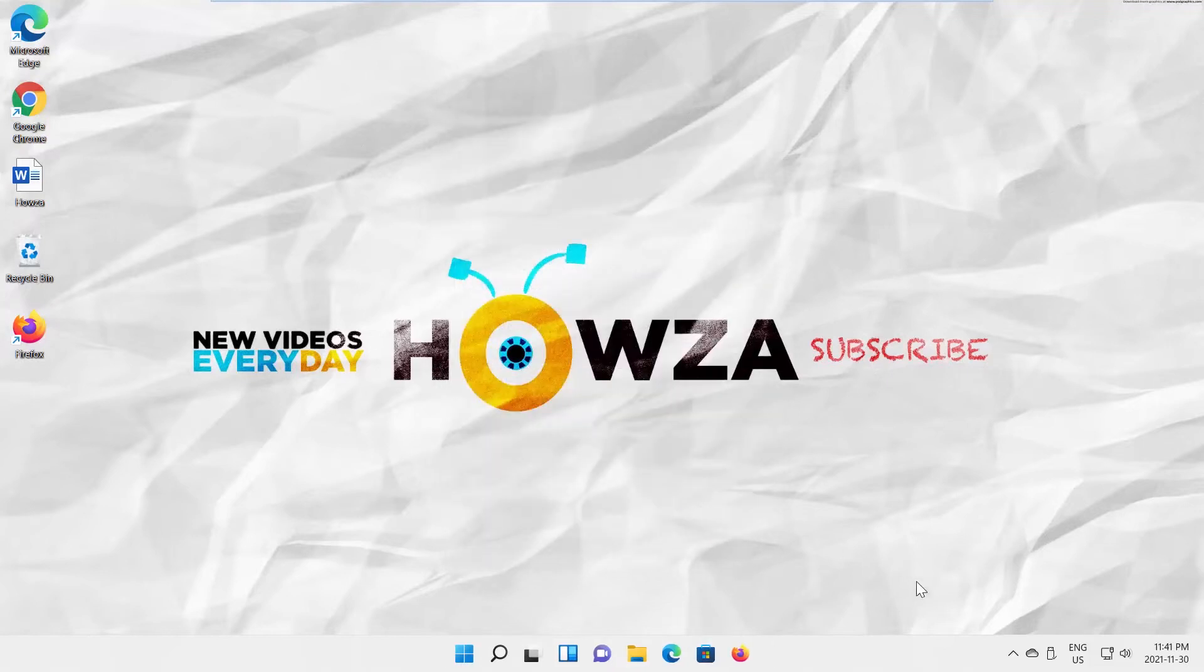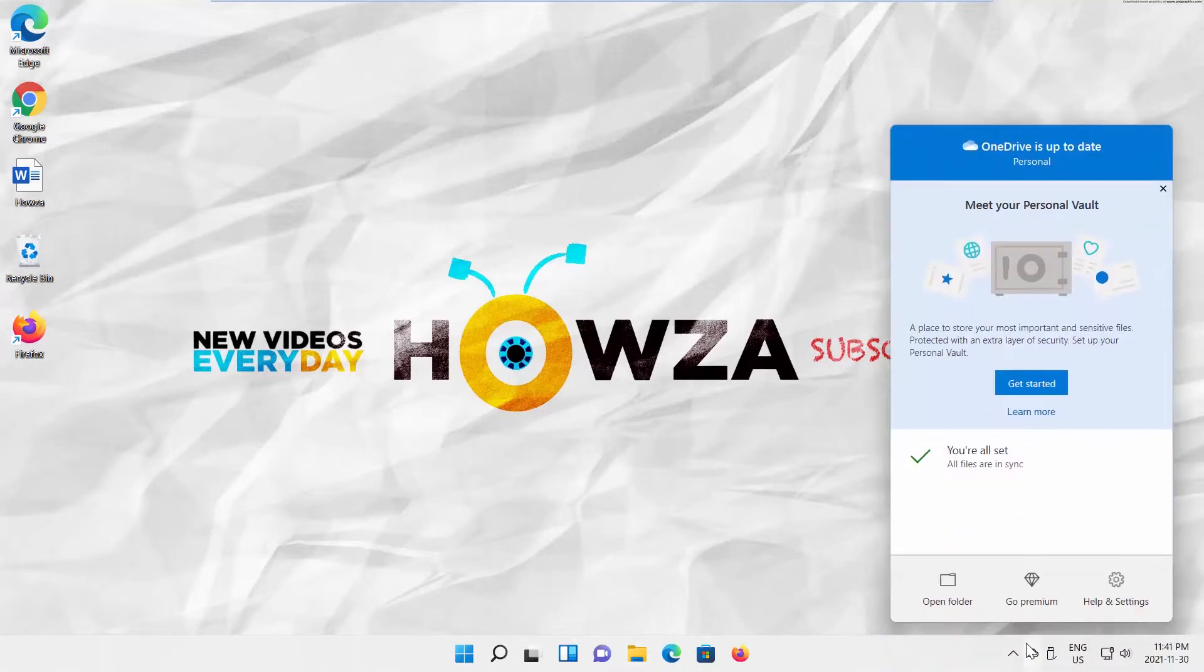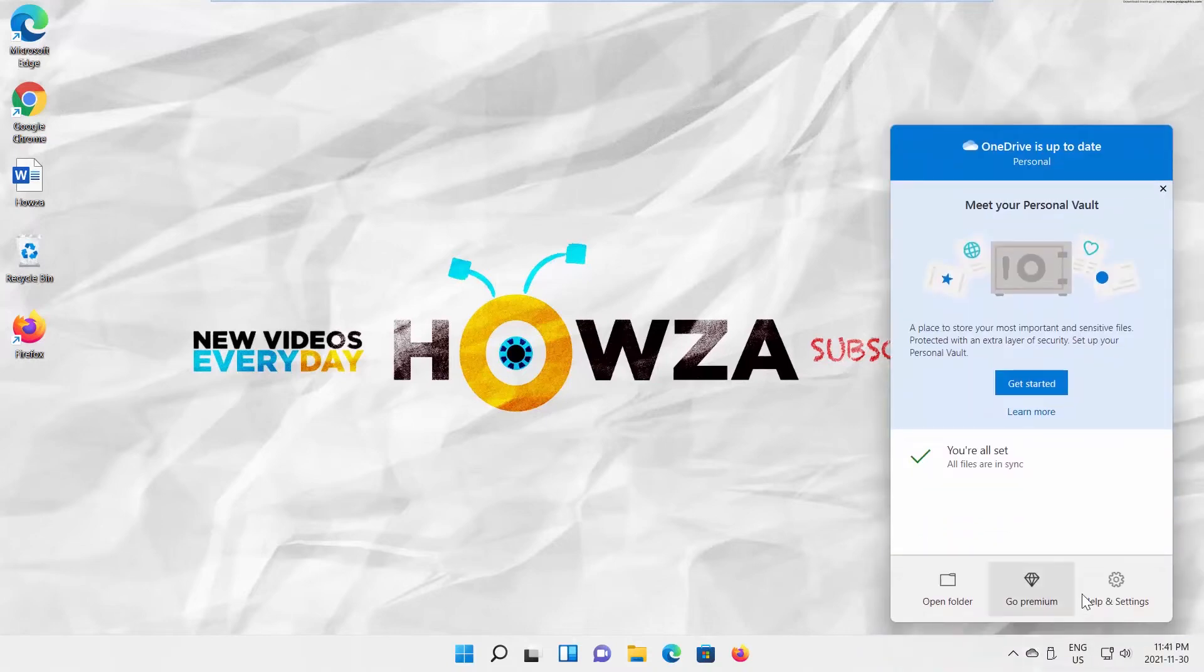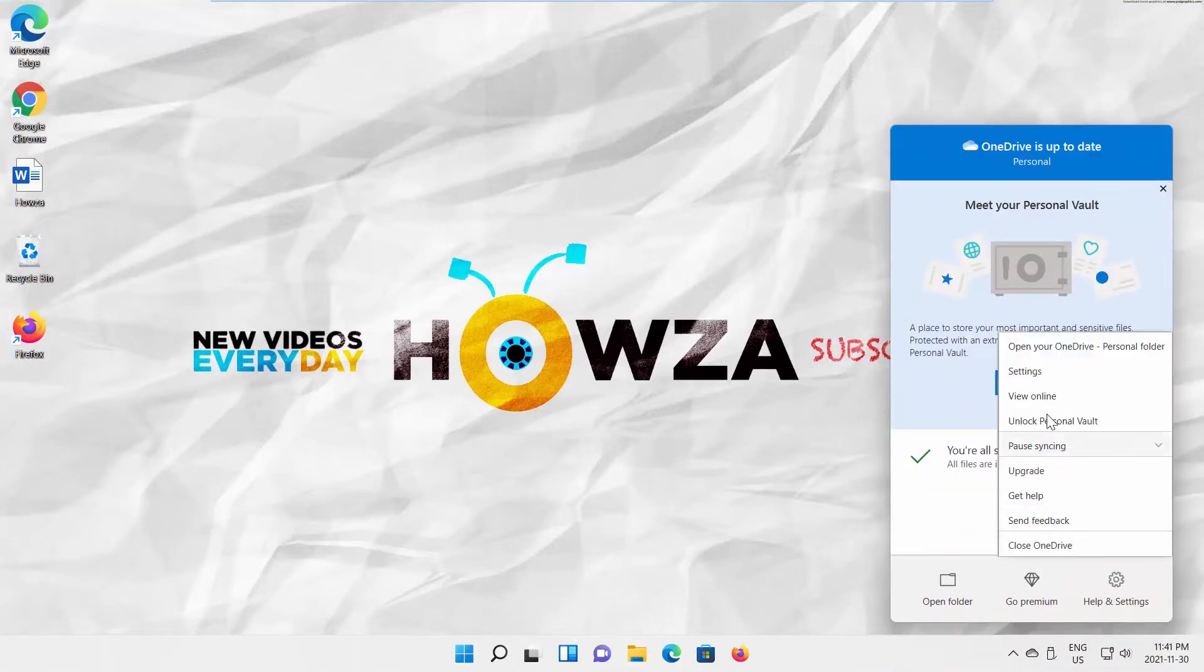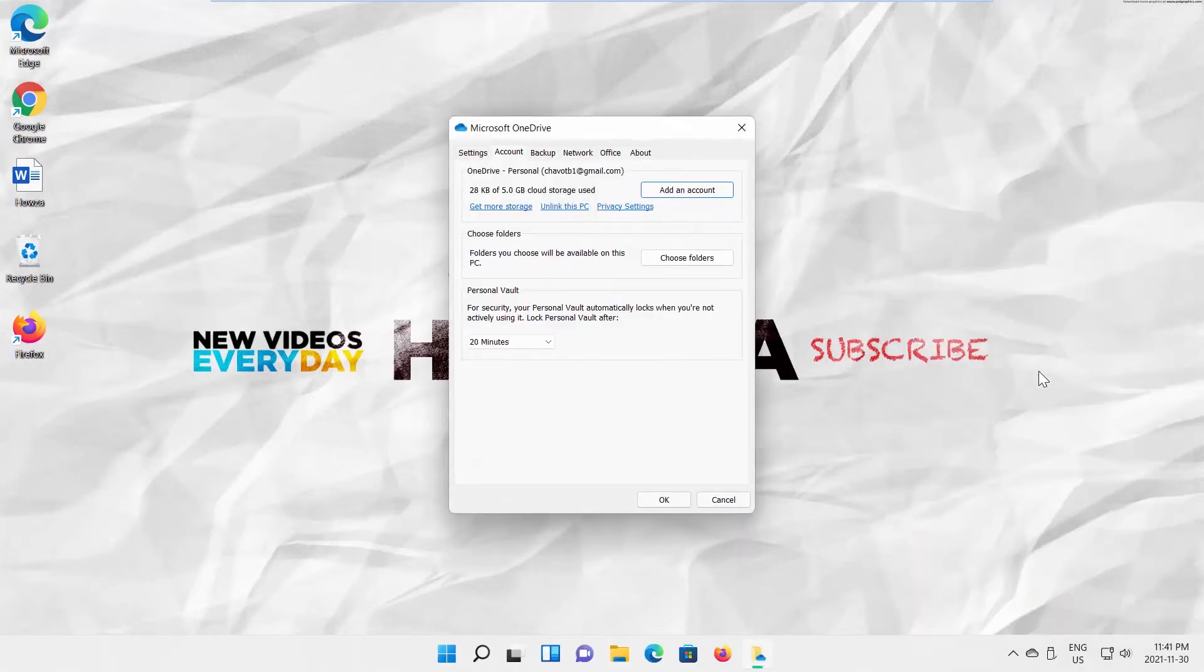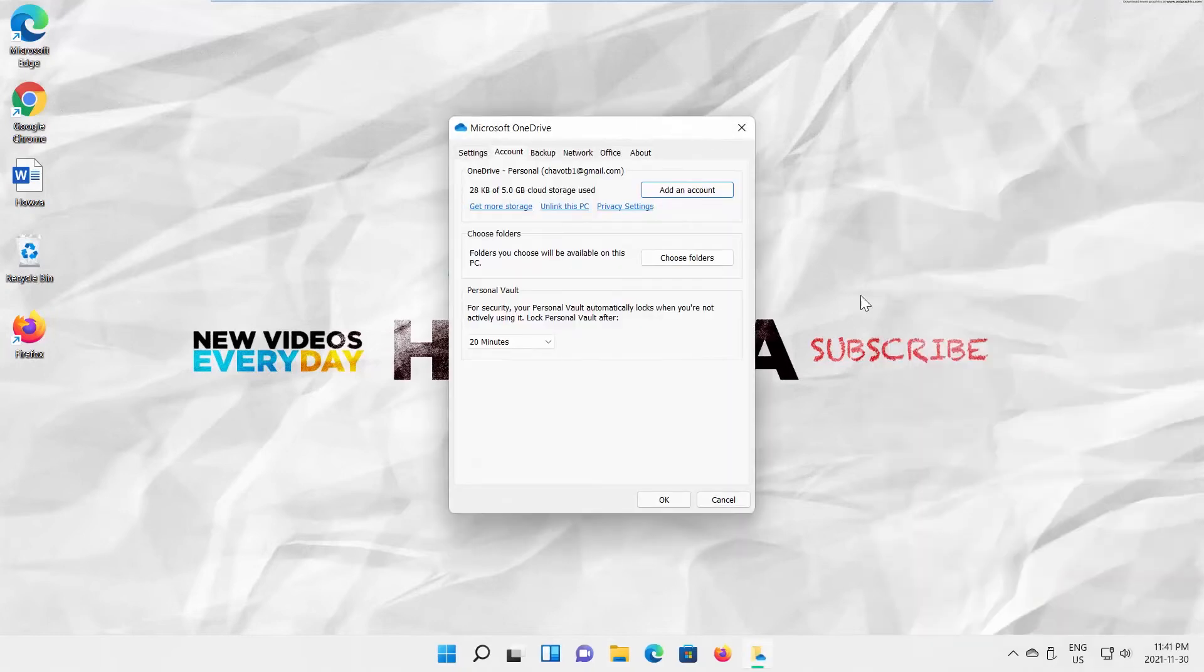Now, we will show you how to enable it. Click on the OneDrive icon of the taskbar. Go to Help and Settings. Select Settings from the list. A new window will open. Go to Settings tab.